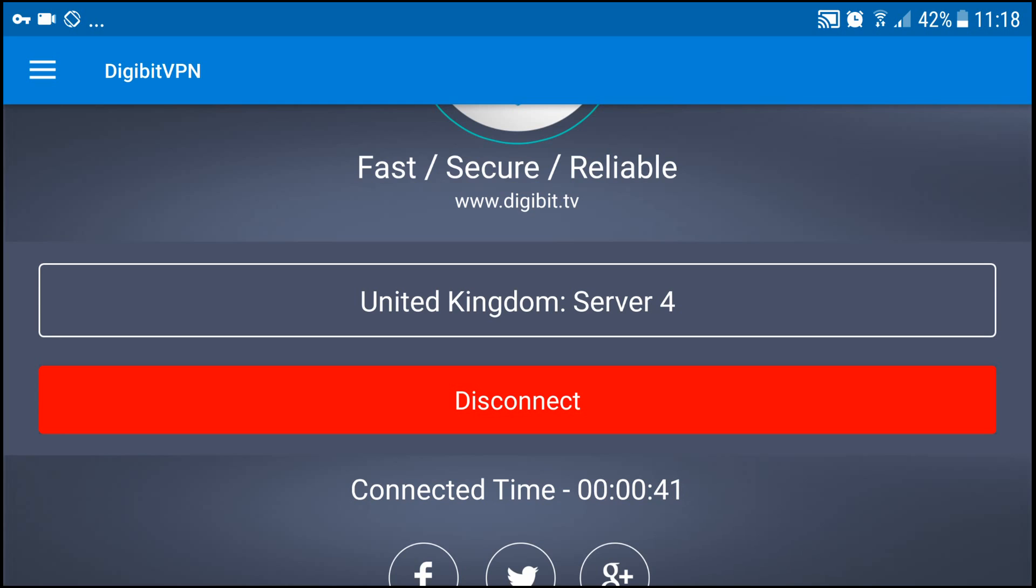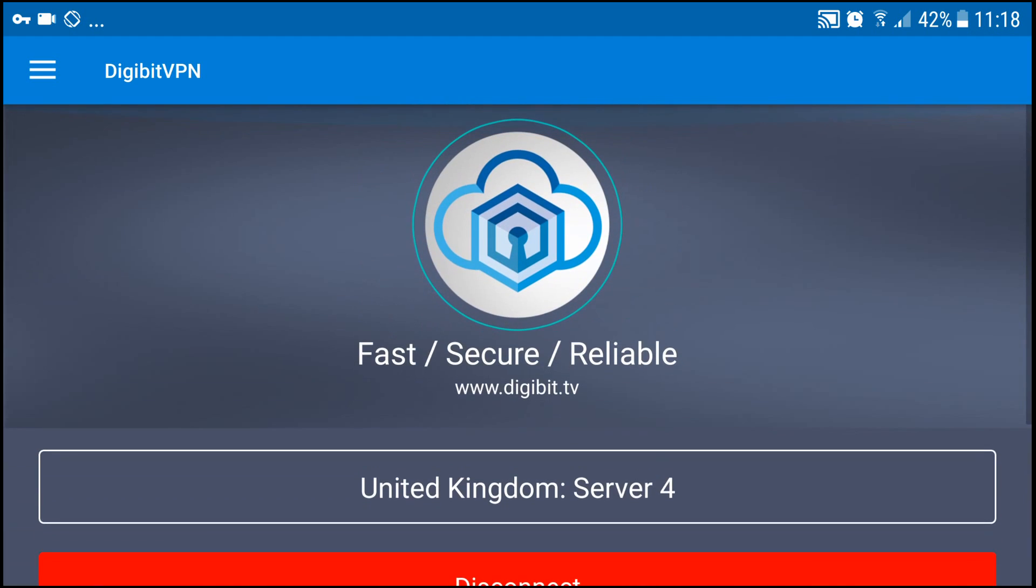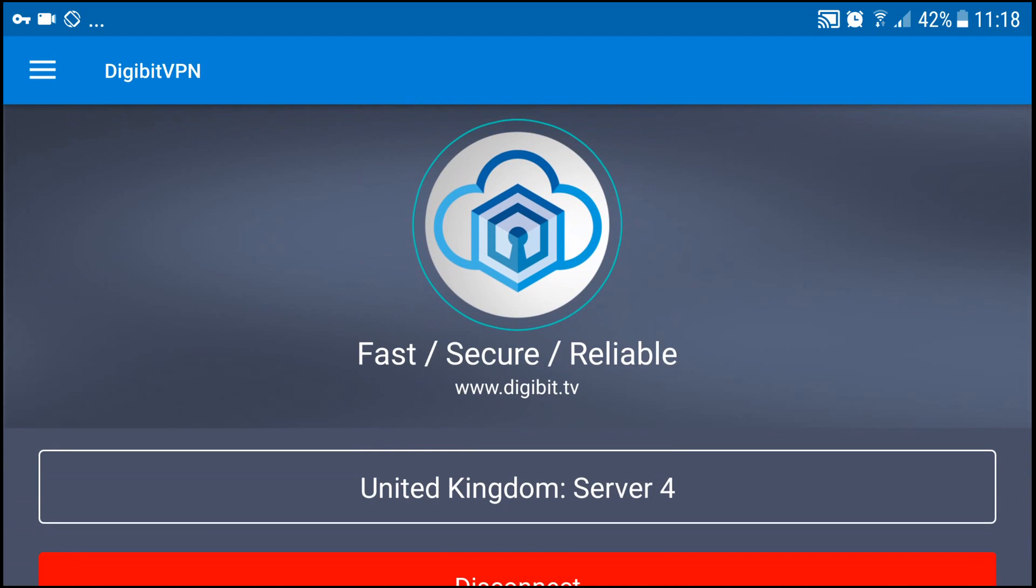So thank you for watching. That is how to install Digibit VPN on an Android device. If you liked this video, give it a thumbs up. If you disliked it, thumbs down and give me a comment either way. Don't forget to hit that subscribe button and if you want to get notified hit that little bell icon. Thank you all for watching and ciao for now.